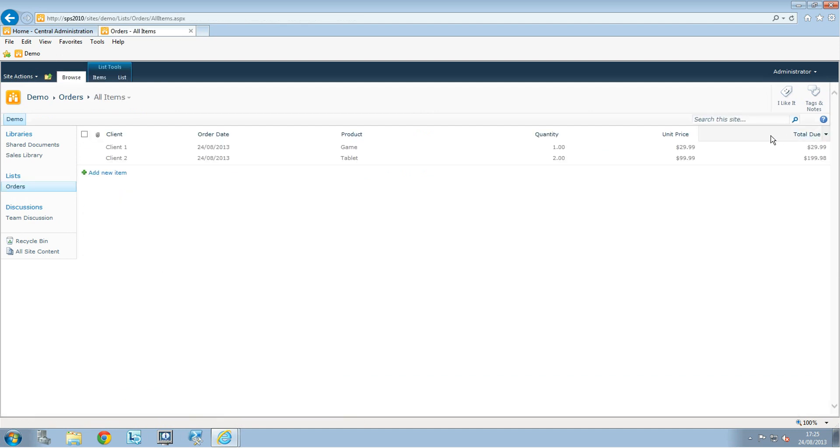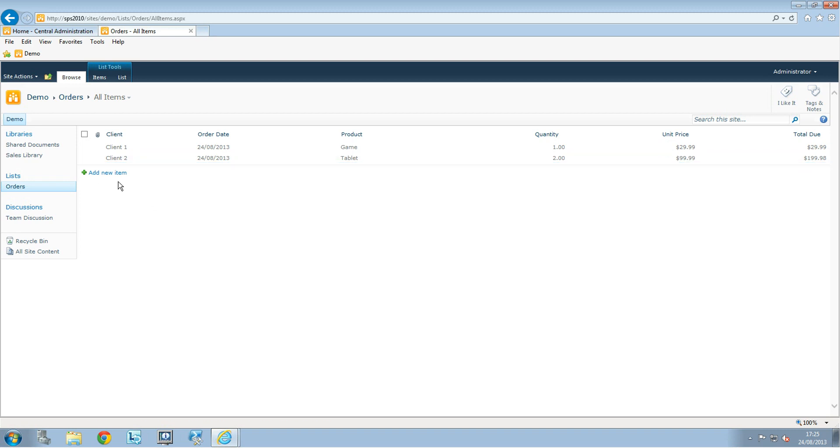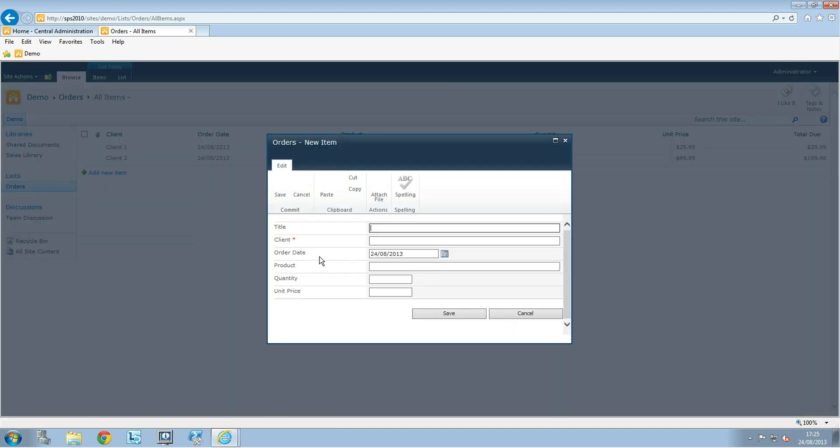We can see the calculated values: $29.99 for the first entry and $199.98 for two at $99.99.